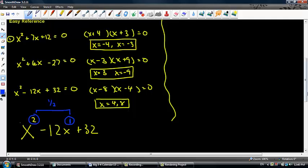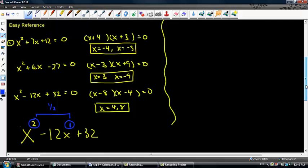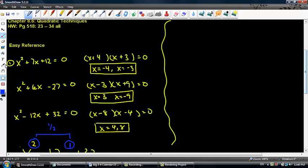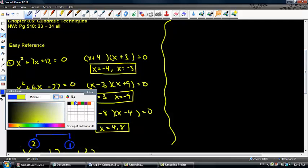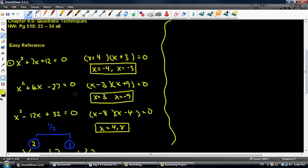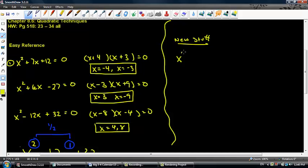We've got to keep that in mind when we get onto something a little more difficult, which is what today's lesson is. Understanding how to get things in terms of x squared is going to be very beneficial when we look at a problem like x to the fourth minus 17x squared plus 16 equals 0.